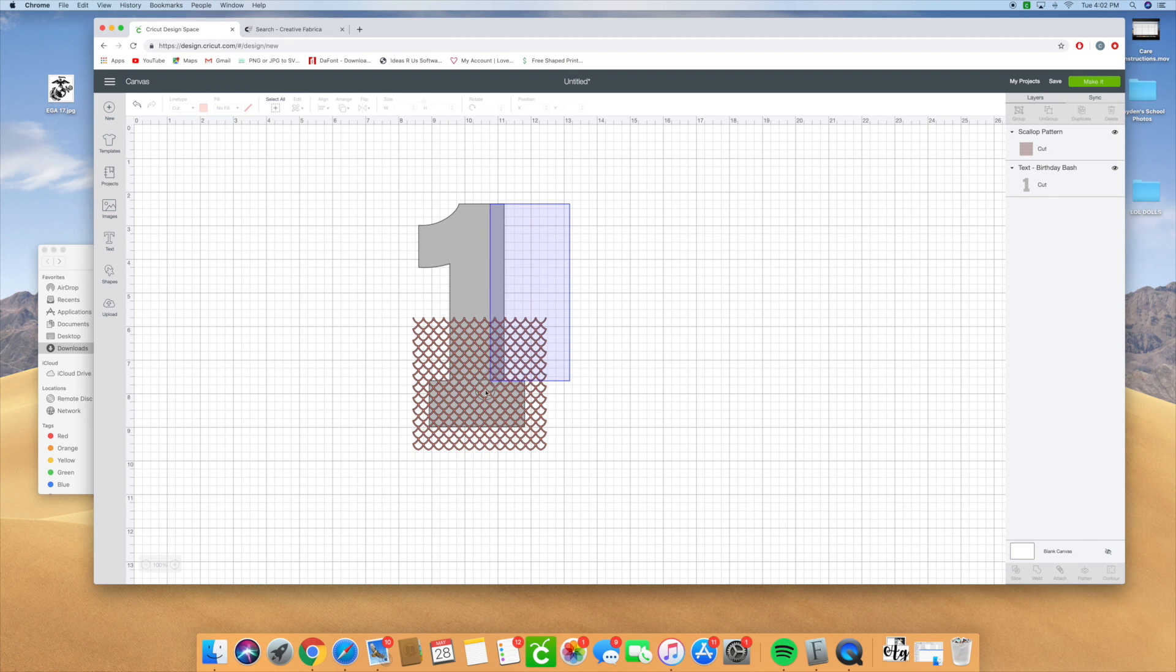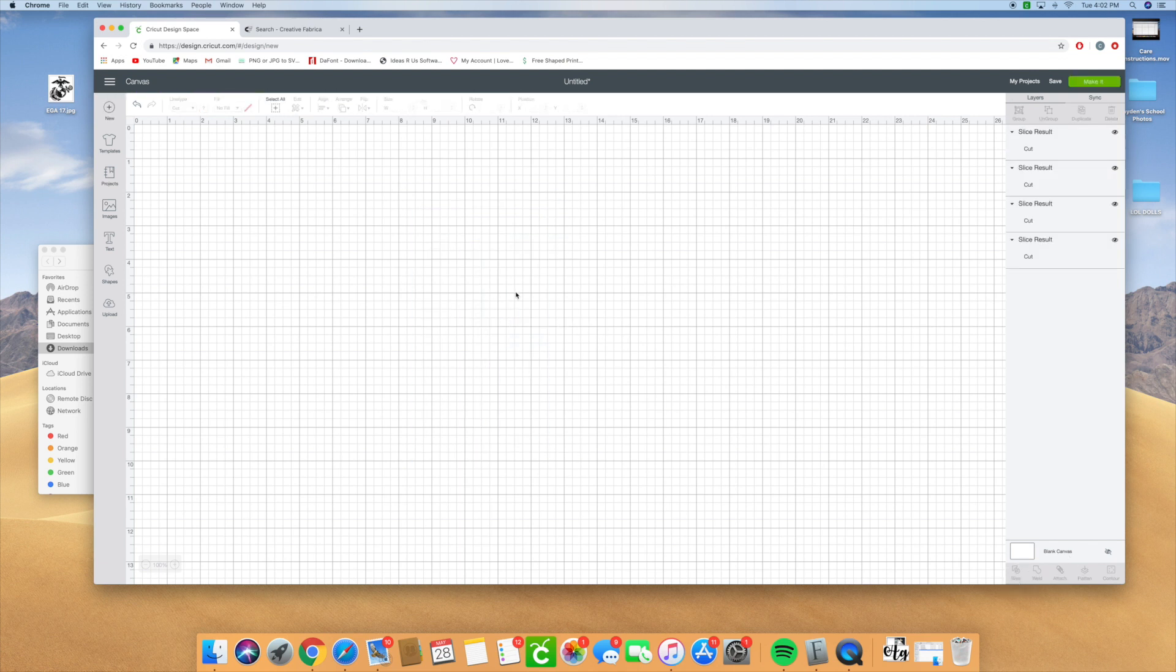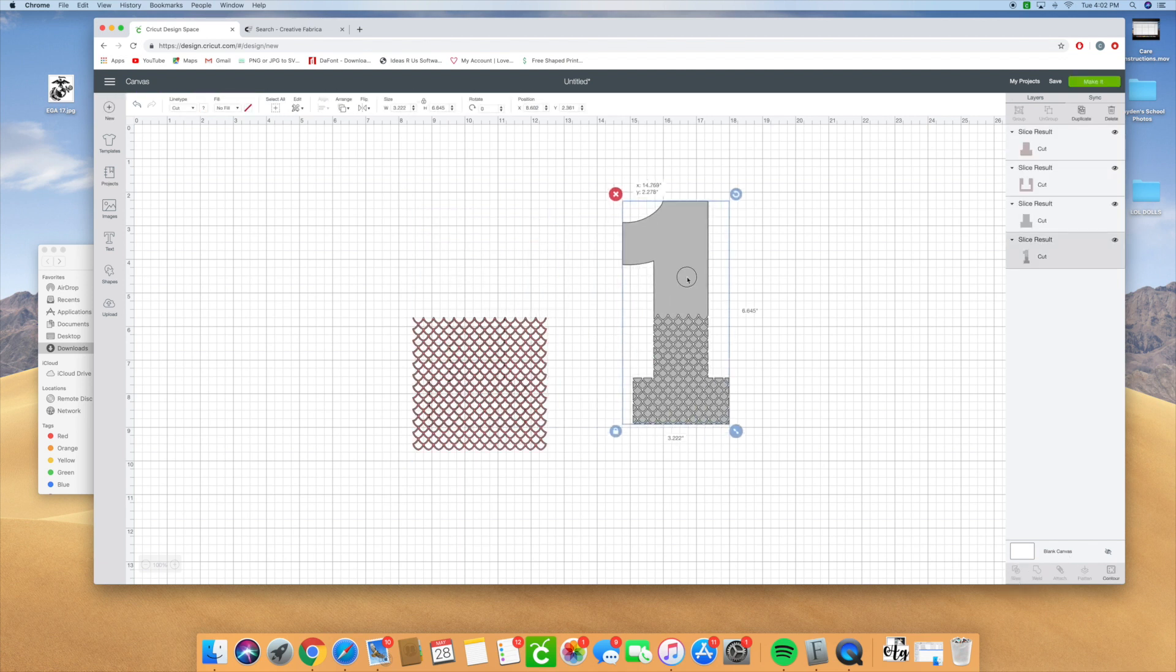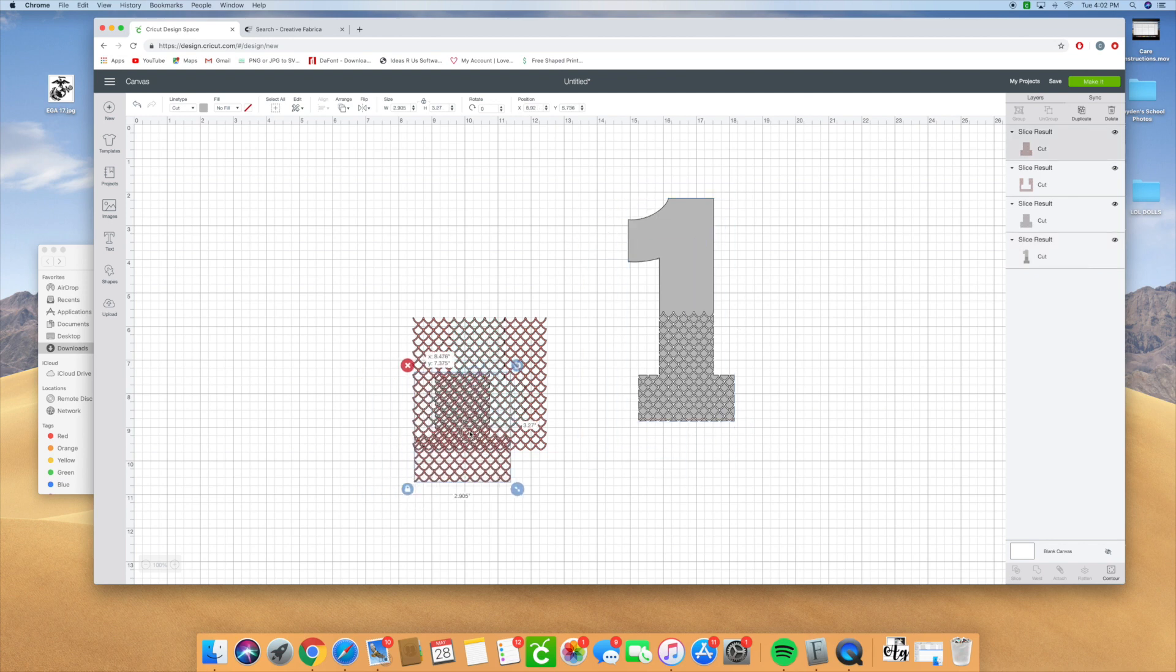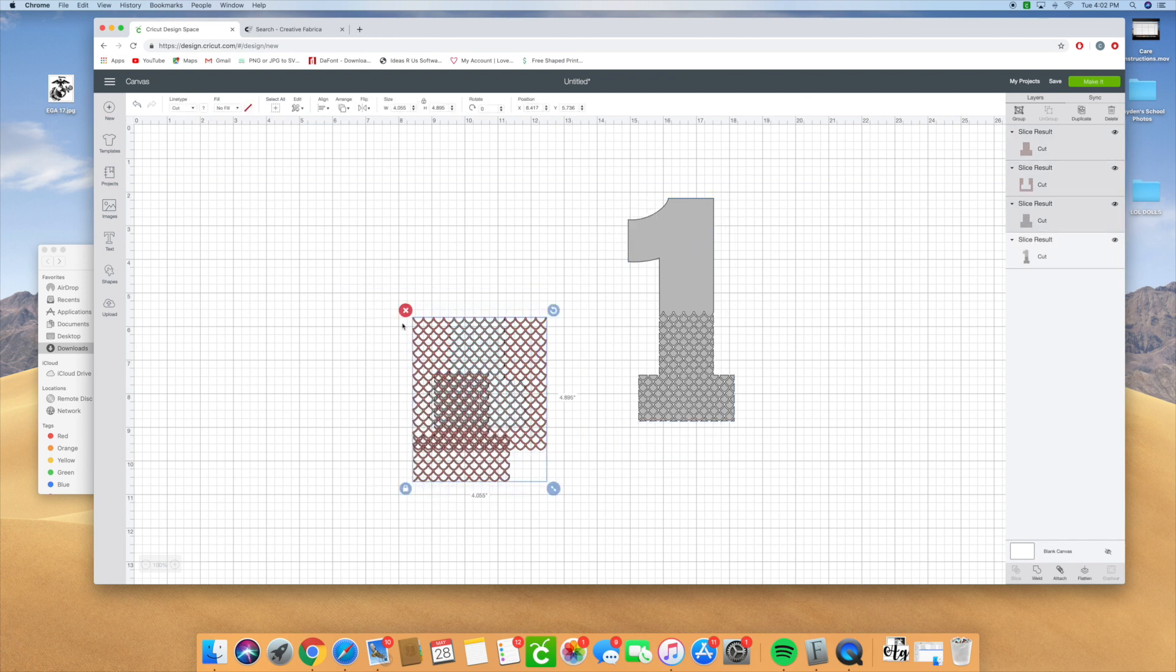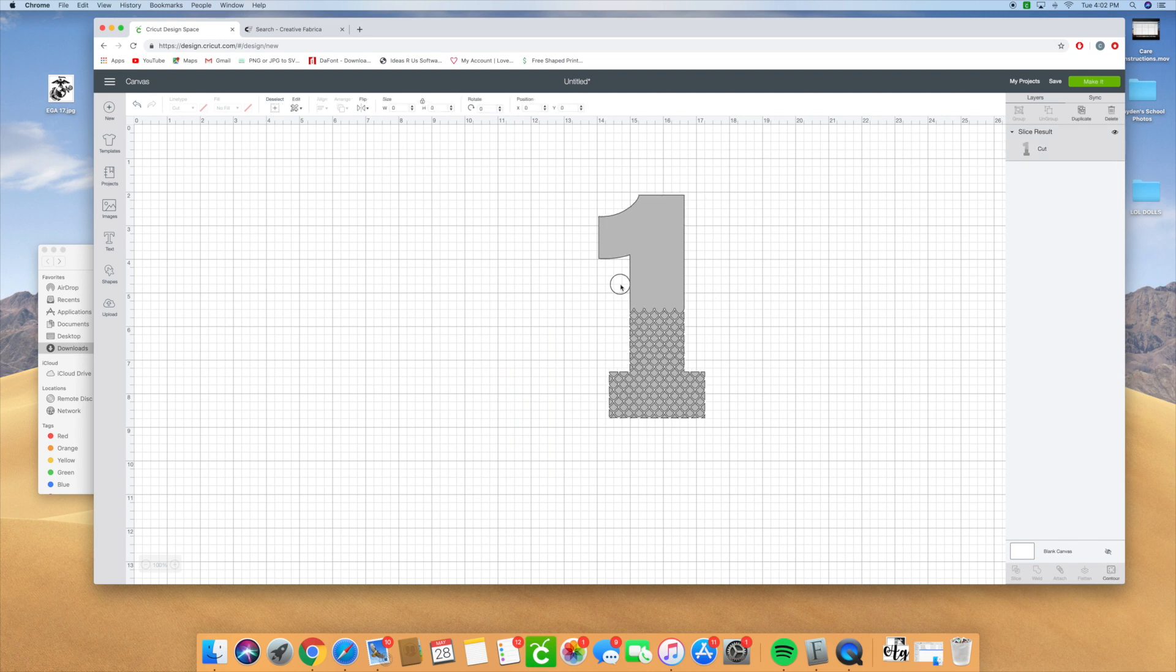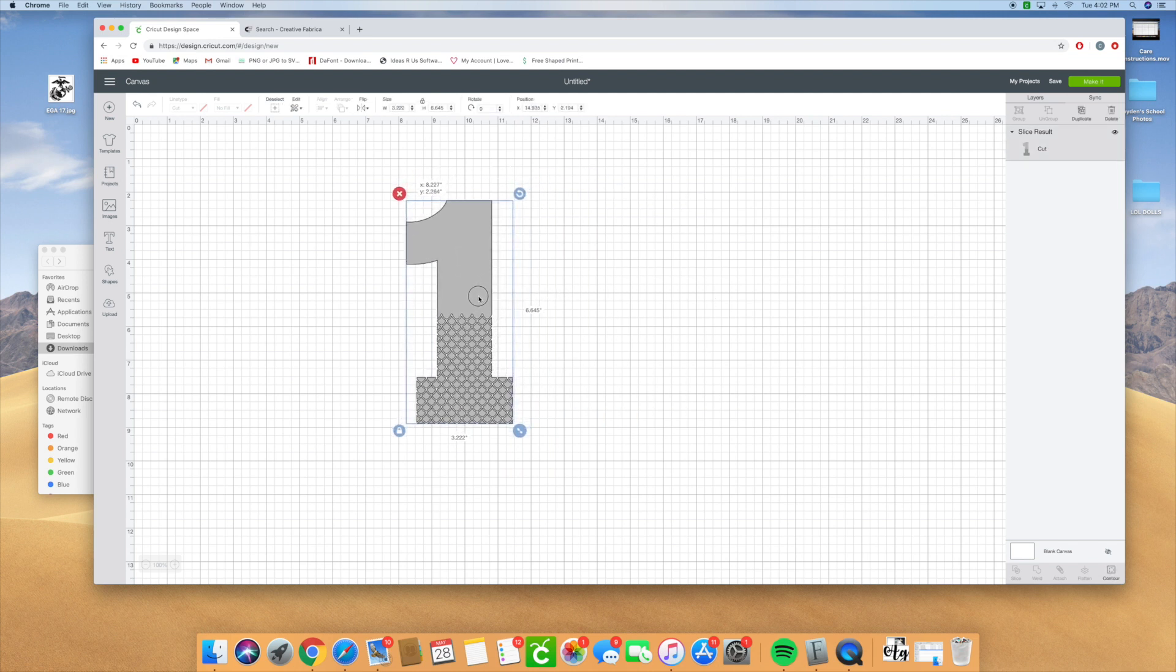Then we're going to select both images and we're going to hit slice, and it's going to slice out our scales. So we're going to erase the excess because we no longer need that. There's different ways you could do this to set this apart.